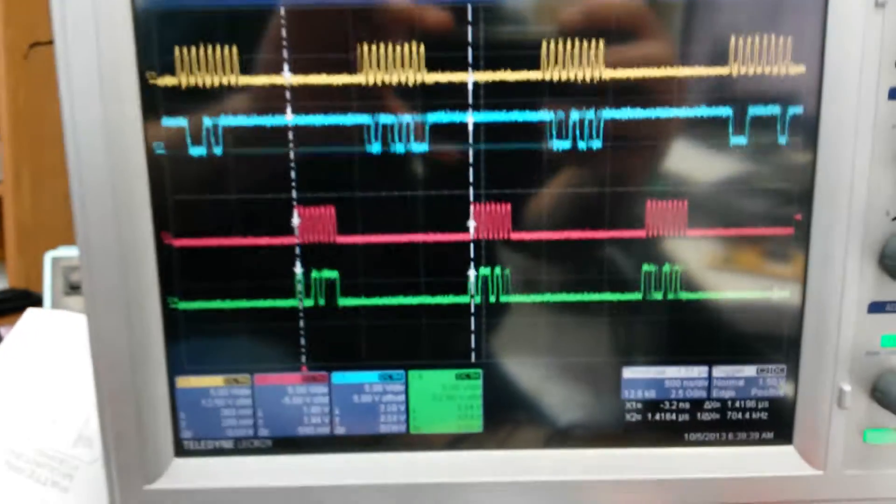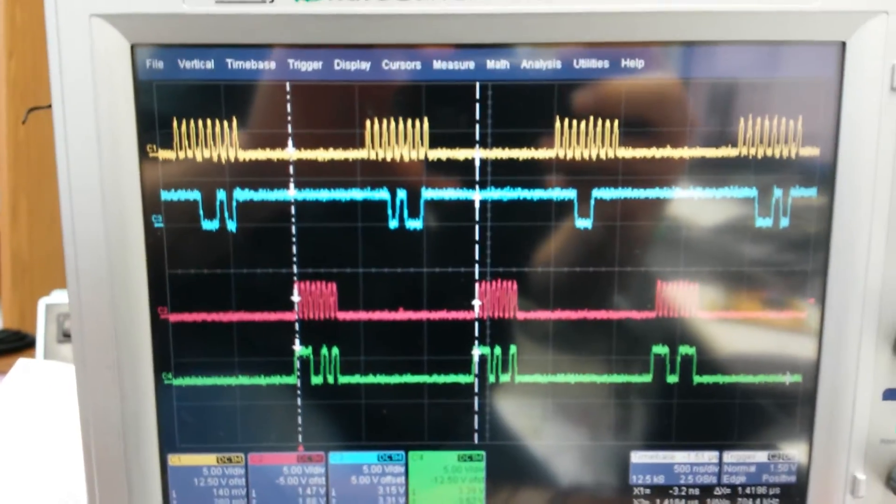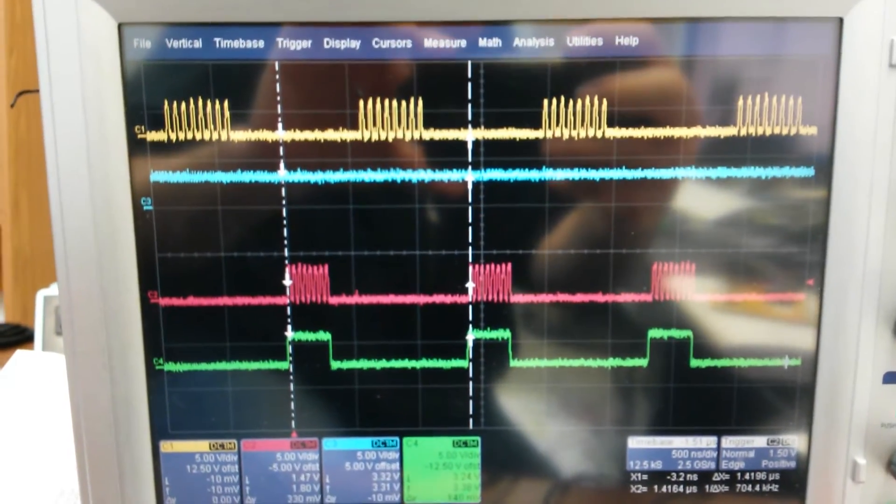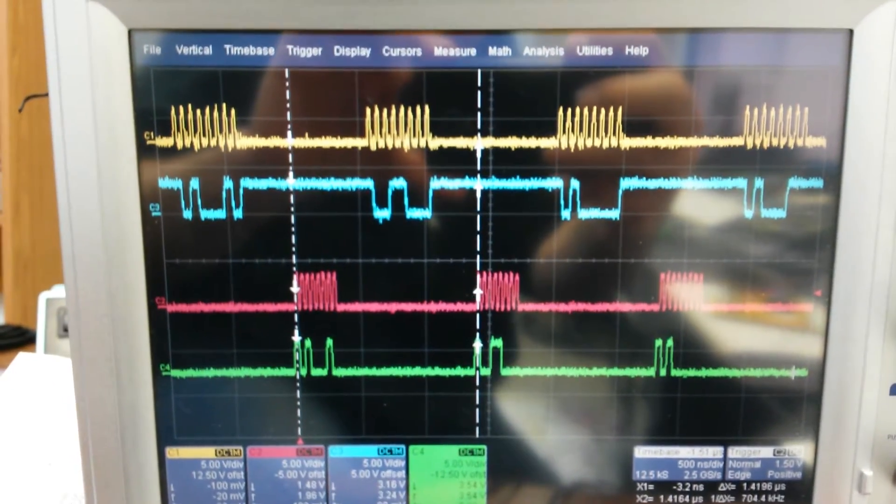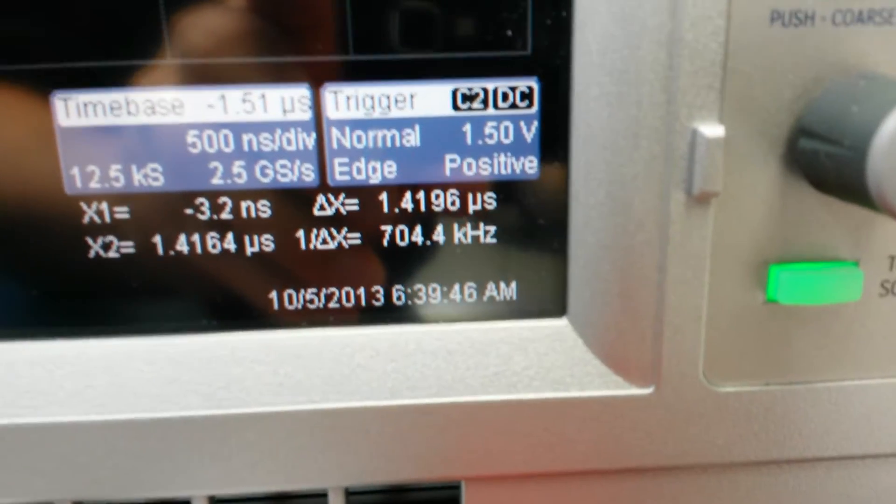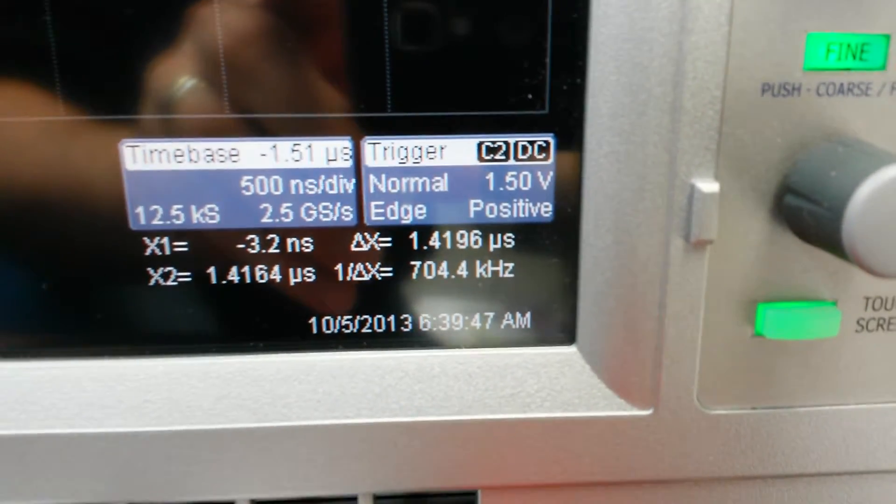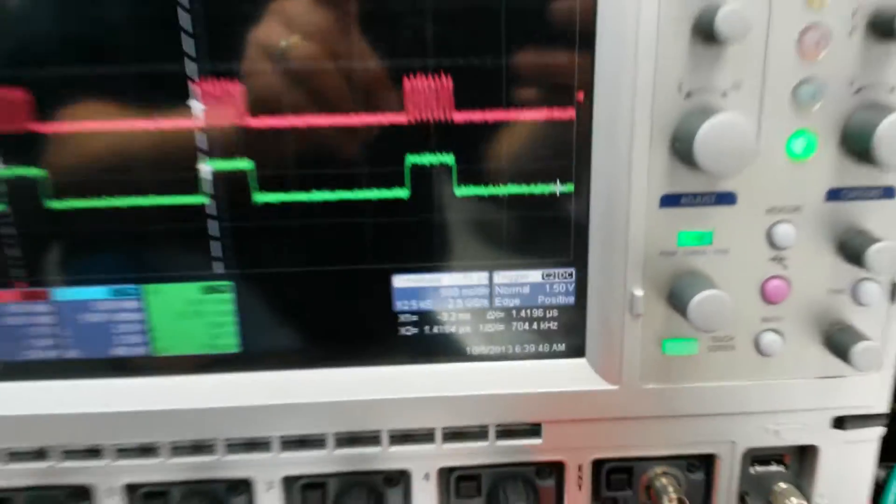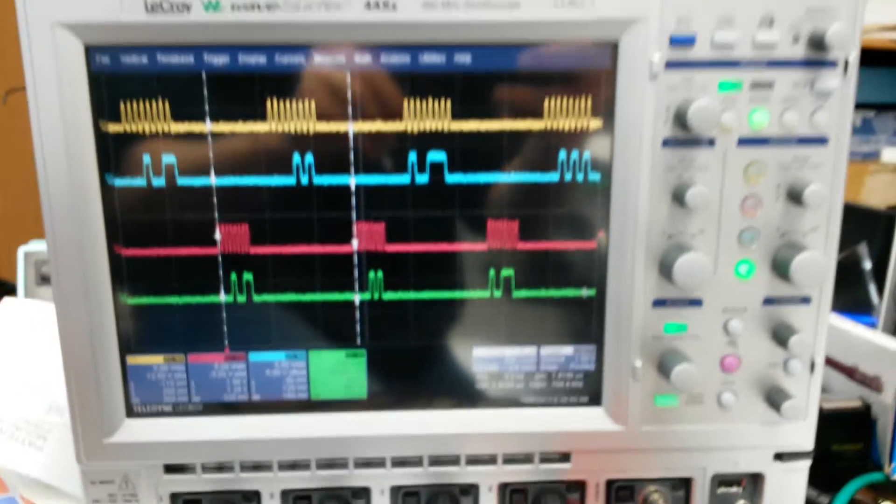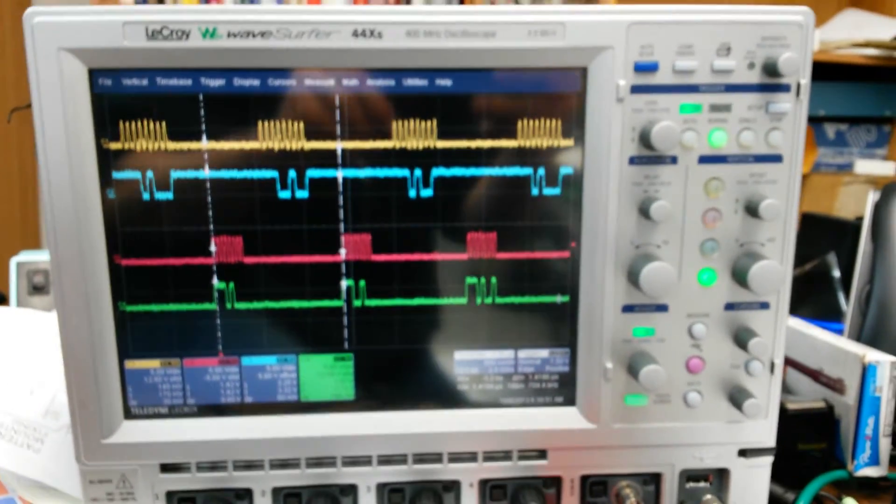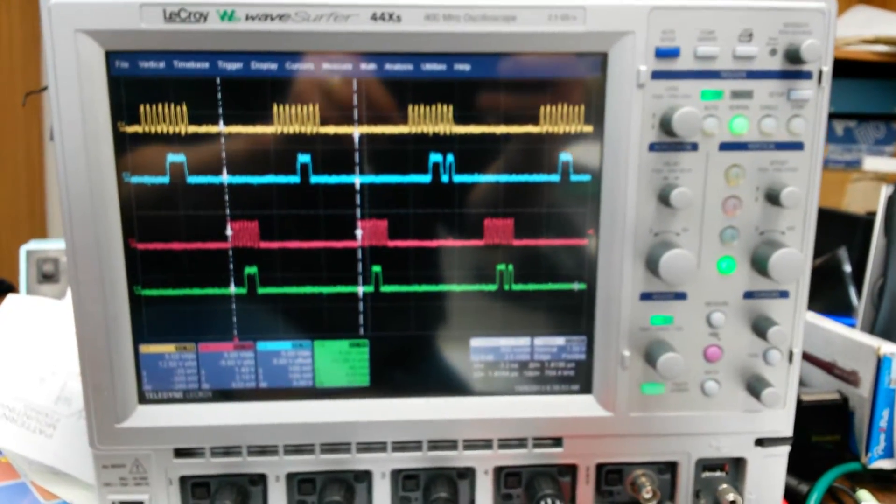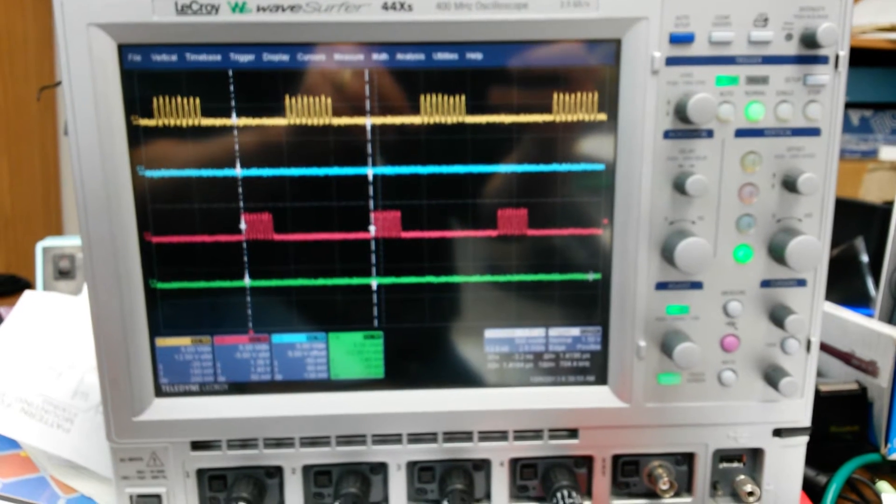Our transfer rate is each one of those bursts of clocks represents one byte of transfer. We are at 700 kilohertz, so that's 700 kilobytes per second for the transfer.